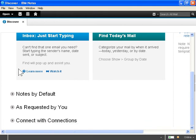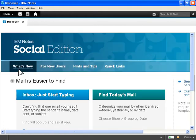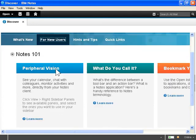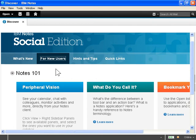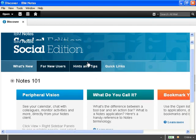To view introductory material for new users, click For New Users. To display helpful hints and tips, click Hints and Tips.